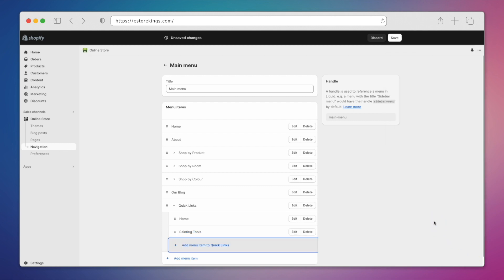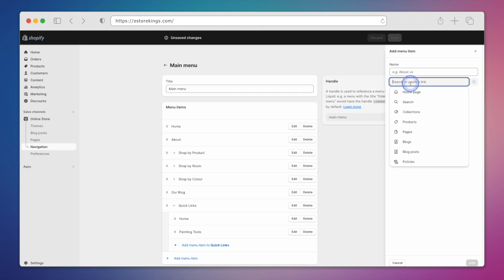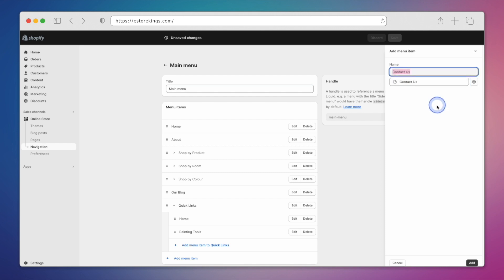Next, we'll add a page from our Shopify store to our drop-down. We can search for a page and then select it once it shows up. Again, we'll hit Add in the bottom right.